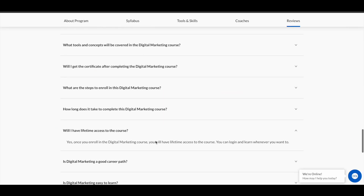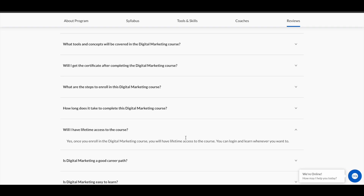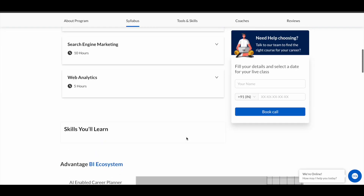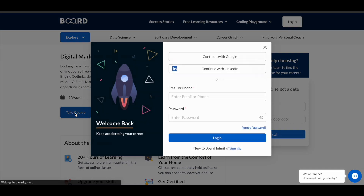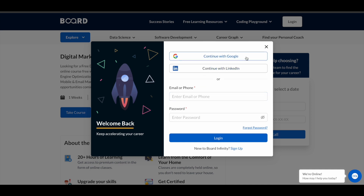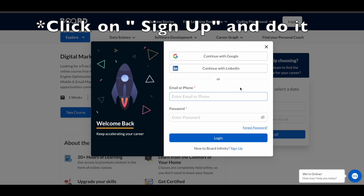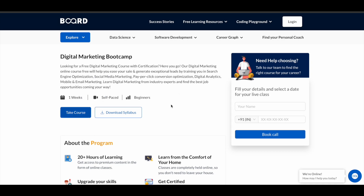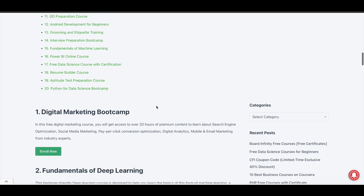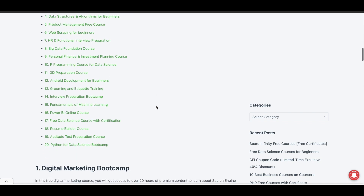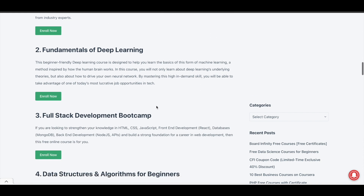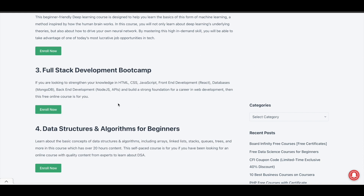You will get lifetime access to all these courses, and you can also get a free certificate after completing them. To enroll, simply click on 'Take Course.' You can continue with your Google account or LinkedIn account to create your account on the platform and proceed to enroll. It's a very simple login process. If you face any problem, just let me know and I'll try to help.